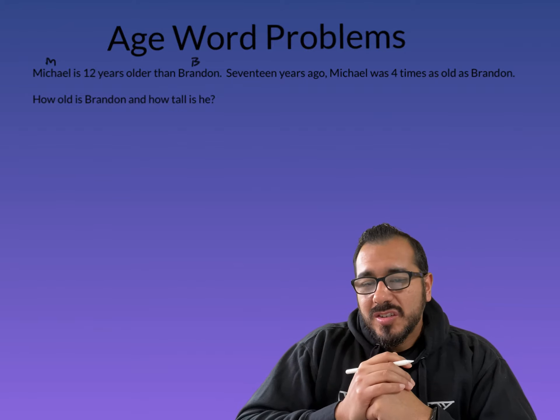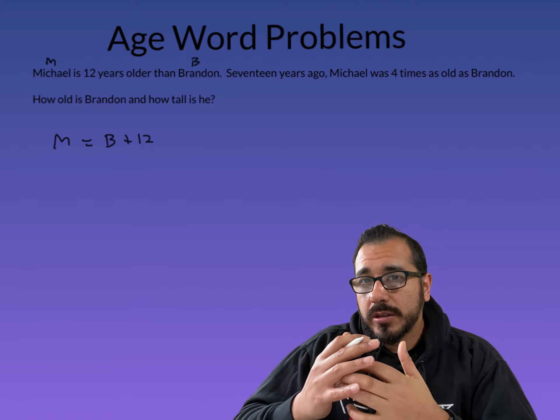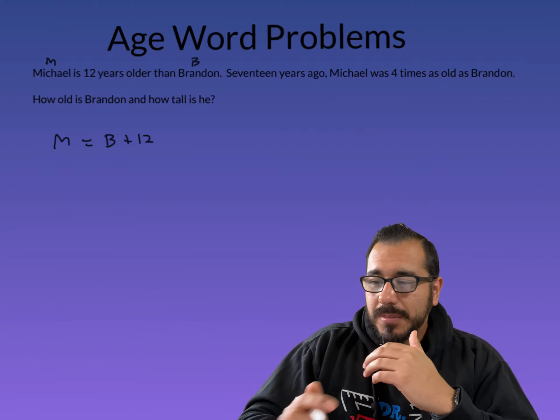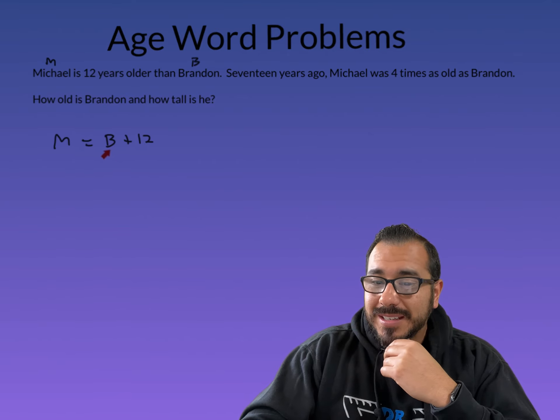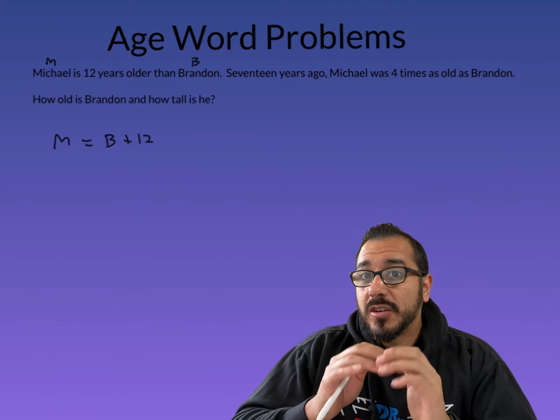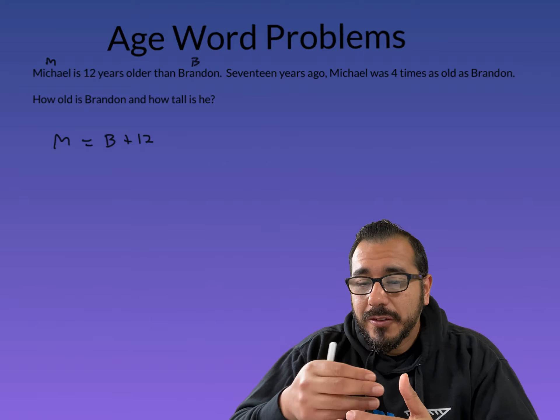It says Michael is — and 'is' in math means equals — 12 years older than Brandon. So however old Brandon is, we're going to add 12, because Michael is 12 years older. 'Older' means addition, we're adding years. So that gives us M = B + 12. To verify, if Brandon was 6, then 6 + 12 = 18, so Michael would be 18 — that makes sense. Always plug in numbers to check your setup. That's pro tip number one.